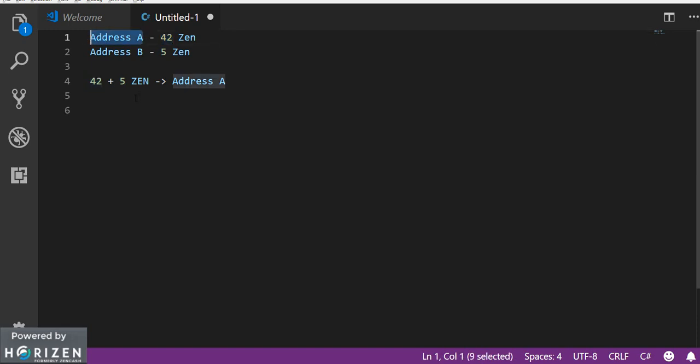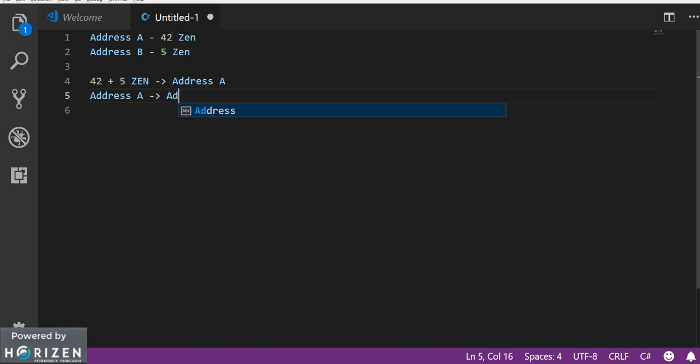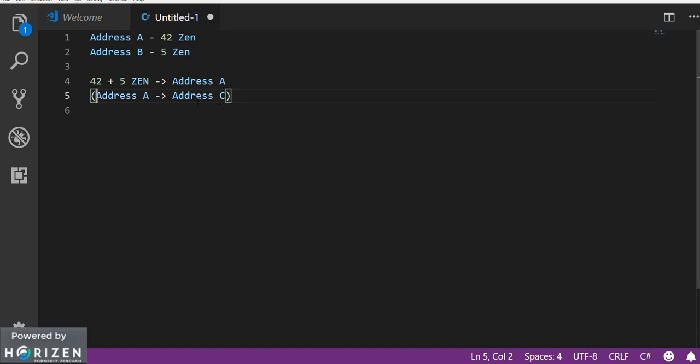But sometimes it is not how ledger works. So what basically ledger does in this case is it internally converts address A to address C. And this address C is linked to your account. So your account balance remains 42 but the thing is that the funds get transferred from address A to address C for security purpose.